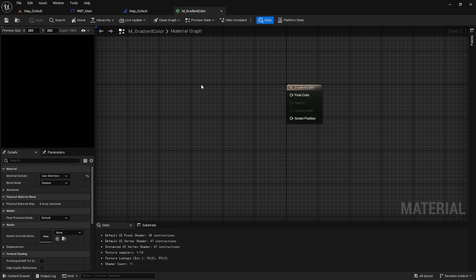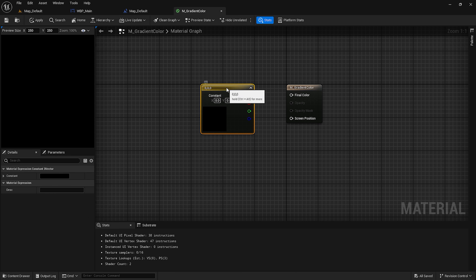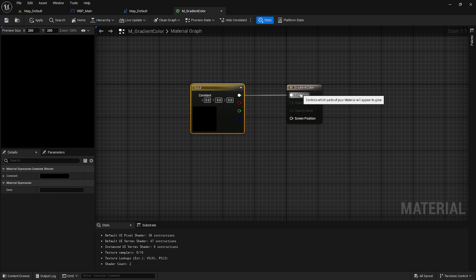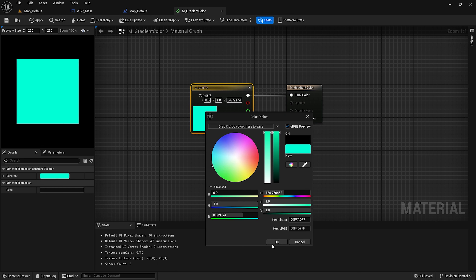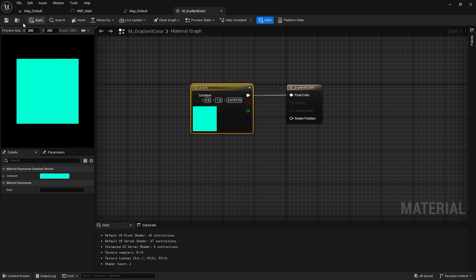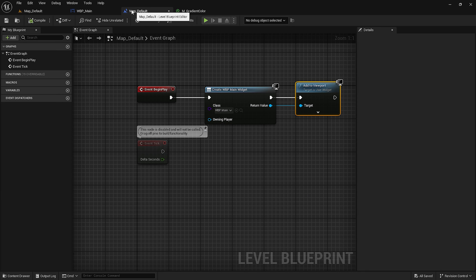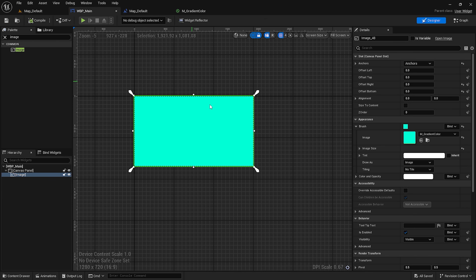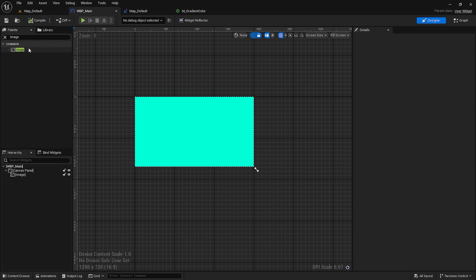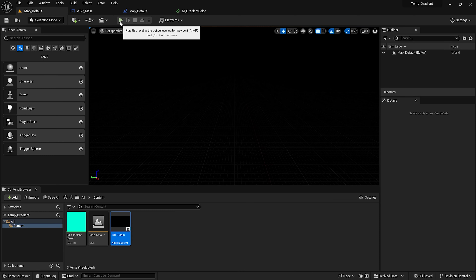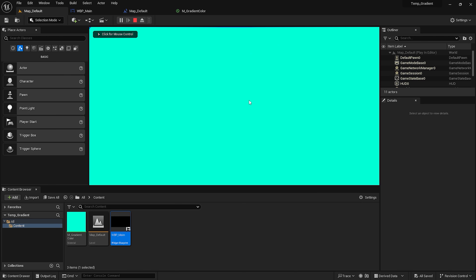To test it out, I am going to create a simple color, assign it to this material, make it any random color, save, and go to the widget. As you can see, the widget has been updated with the new color. So now when I play, I will see this widget and specifically this material color. We are good to go — now we can start creating the gradient material.